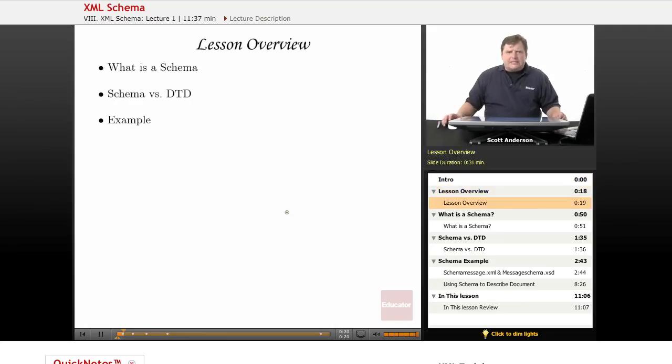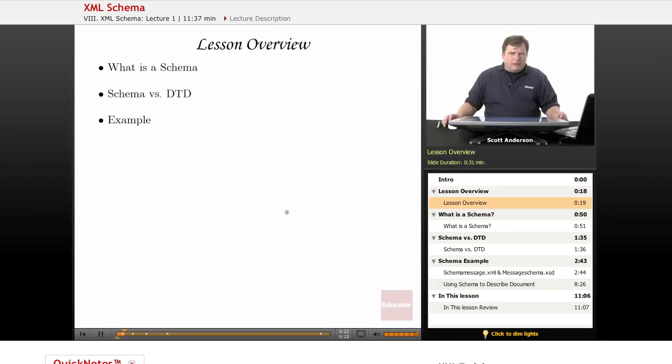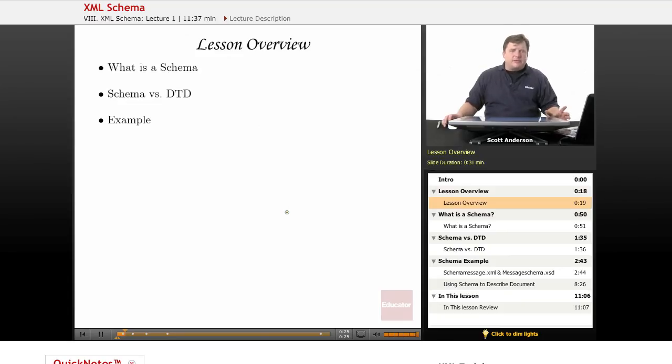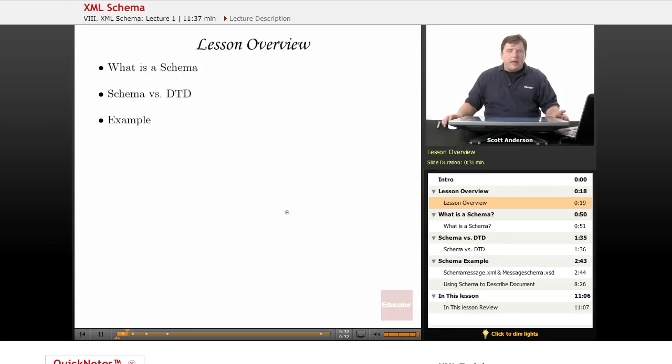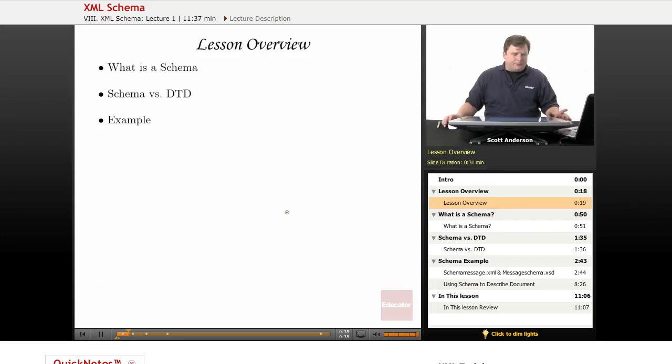So what we'll look at in this lesson is the idea of an XML schema, which is a different way of describing an XML document type's proper contents. We'll take a look at how it compares with DTDs in terms of its capabilities, and we'll do that by taking a look at an example.